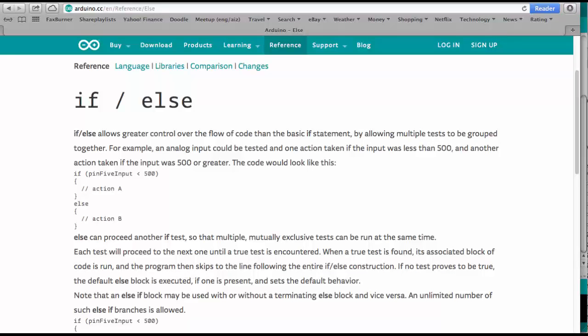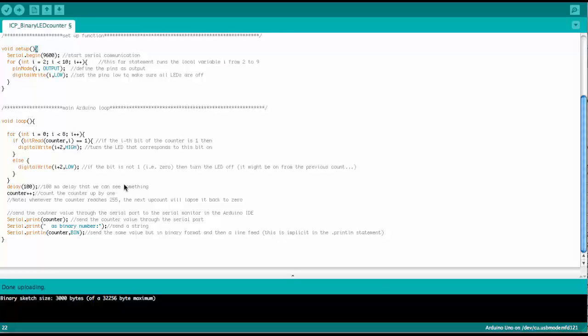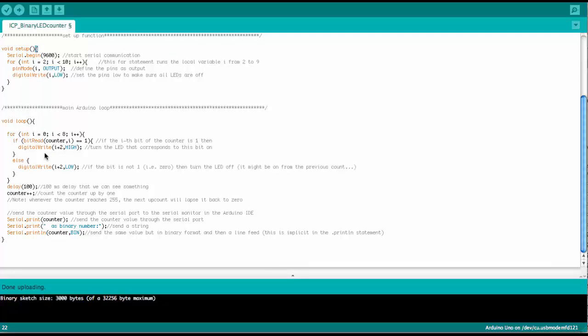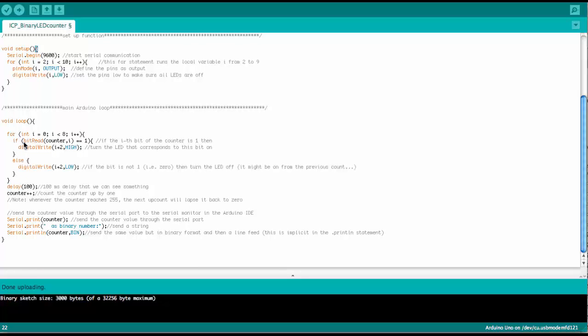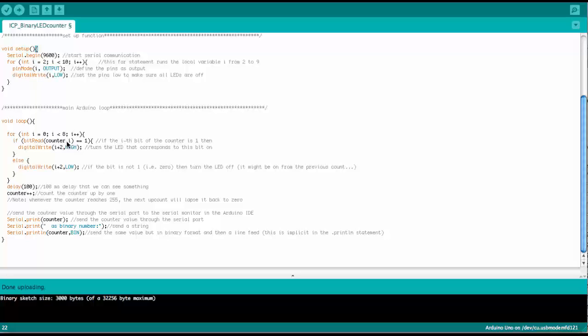Let's see how we use this in the Arduino sketch. So we're back in the main loop. So the if statement here says now bit read counter comma i.